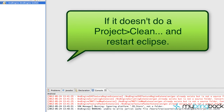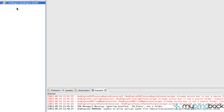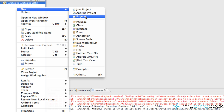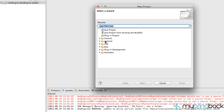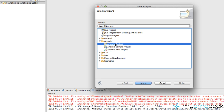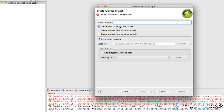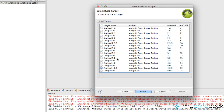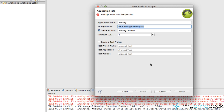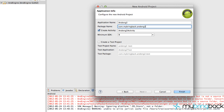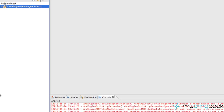Now you have AndEngine and we're ready to do some work. Create a new Android project — this works for 2.0 and above. Name it something like 'AndEng2.' You can use any platform above 2.0. Hit Next, fill in your package identifier, and hit Finish.